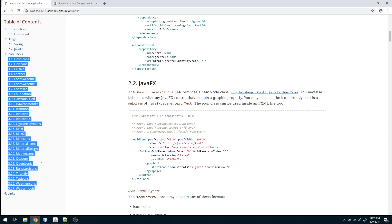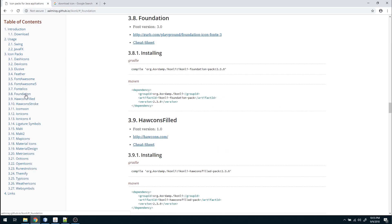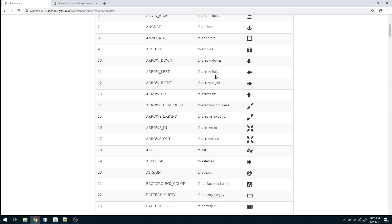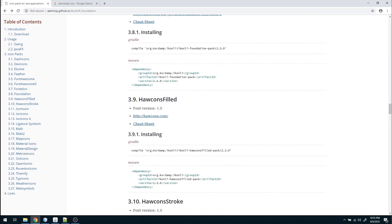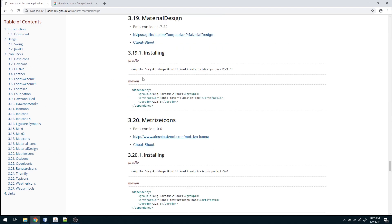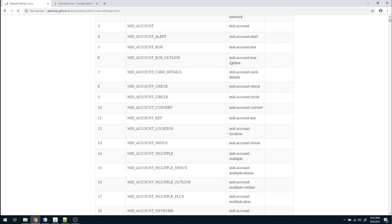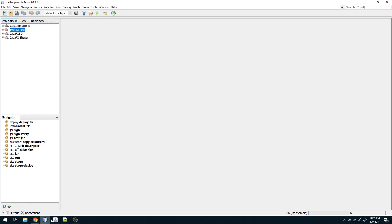There are many icon packs available — they are completely pluggable. For example, if you want to use the Foundation icon pack, you just add that dependency. If you look at the cheat sheet, you can see all the icons available in that library. You can go through all these icon packs and select what you want.